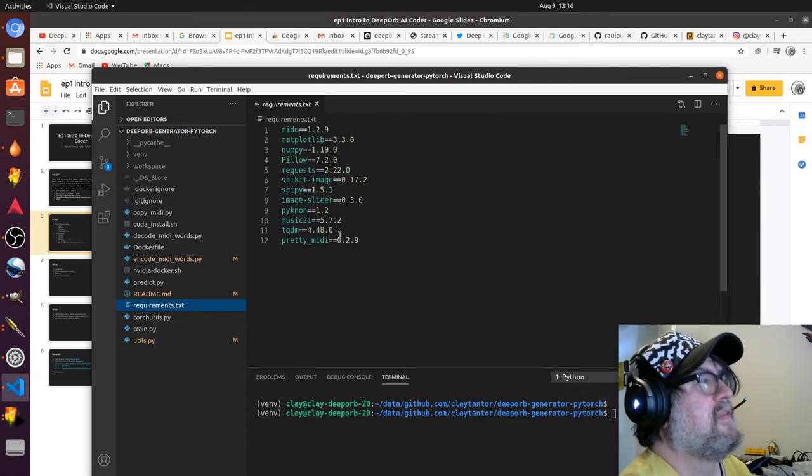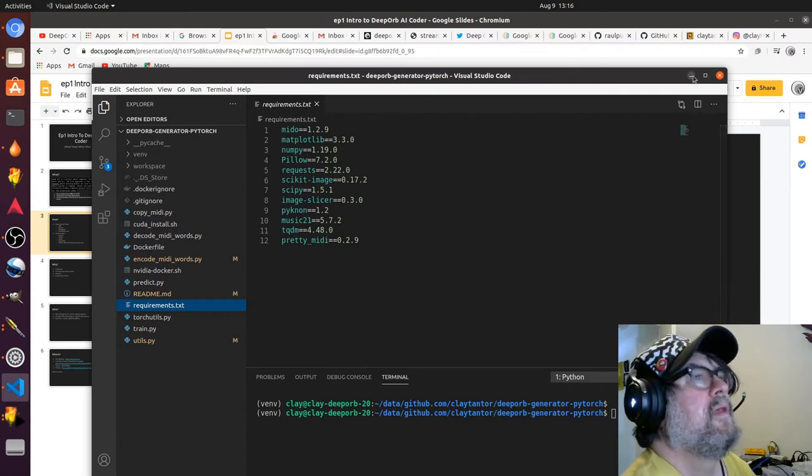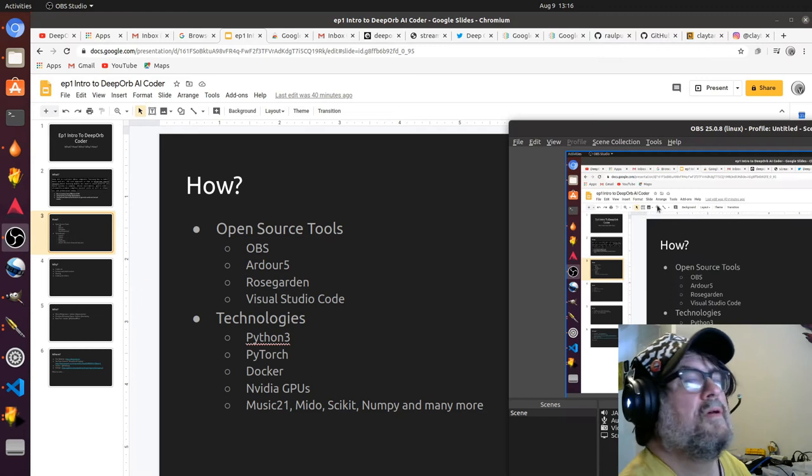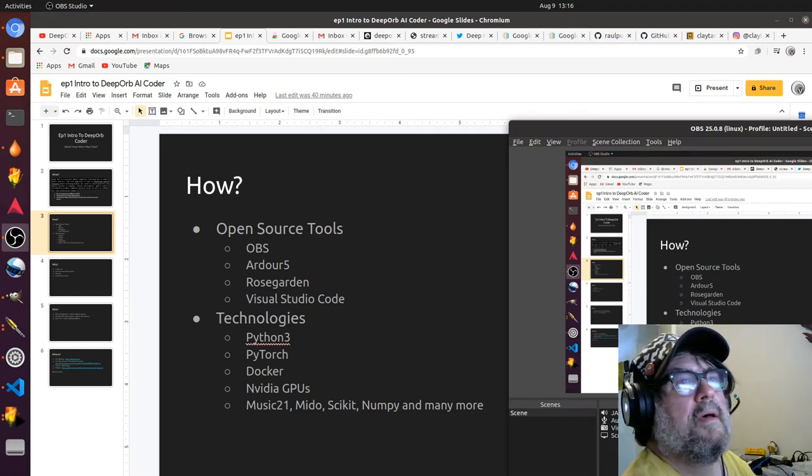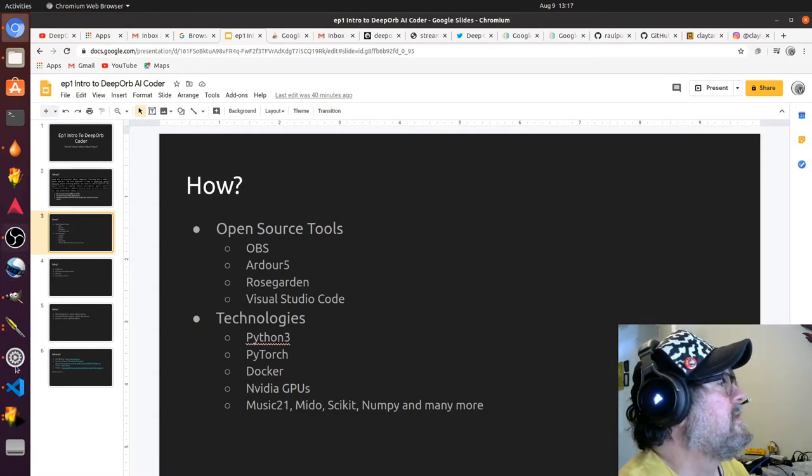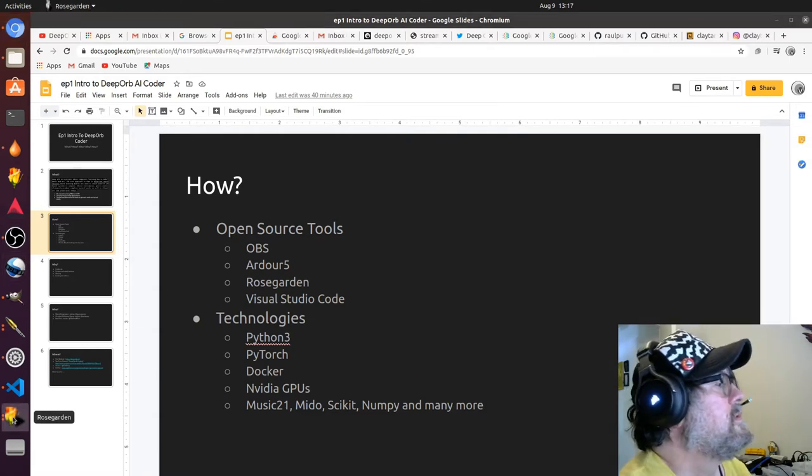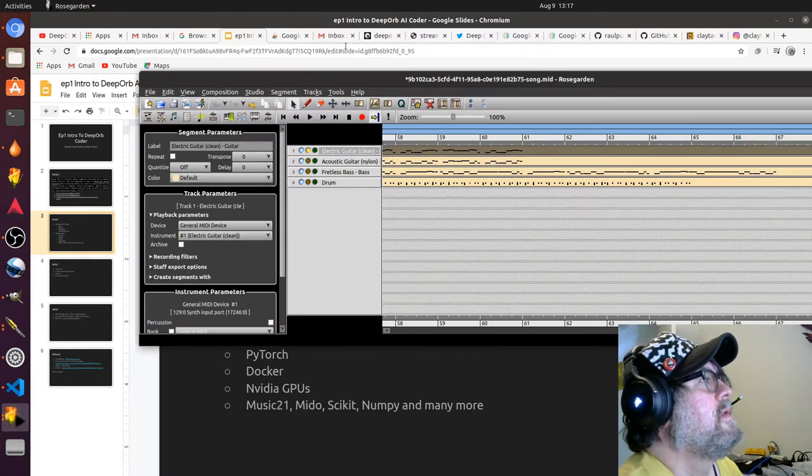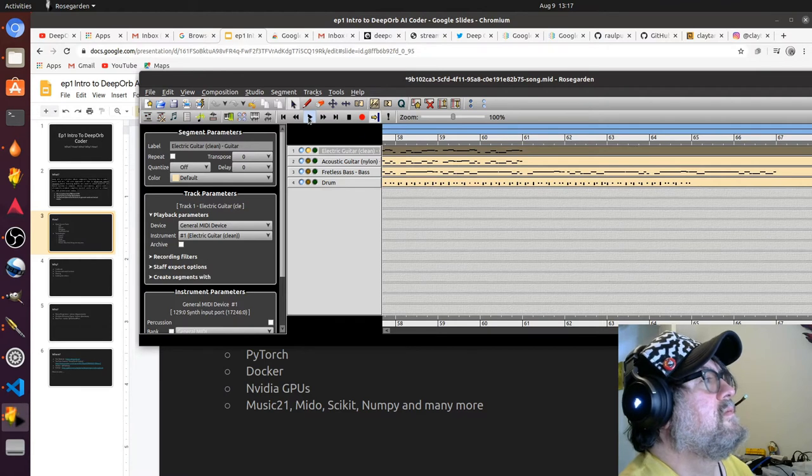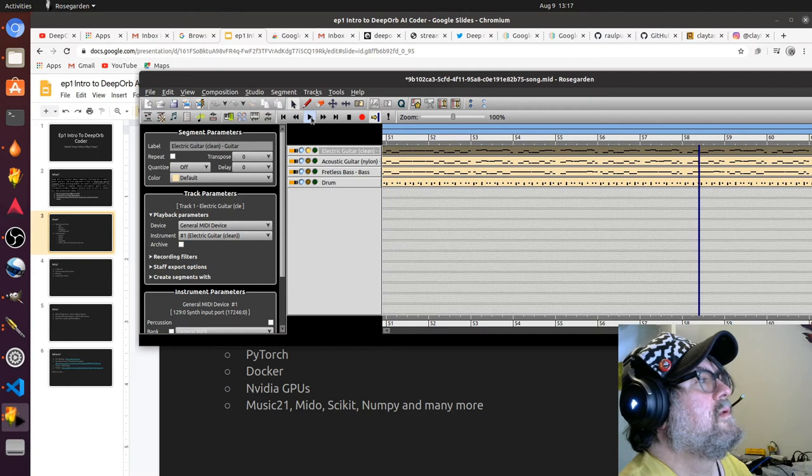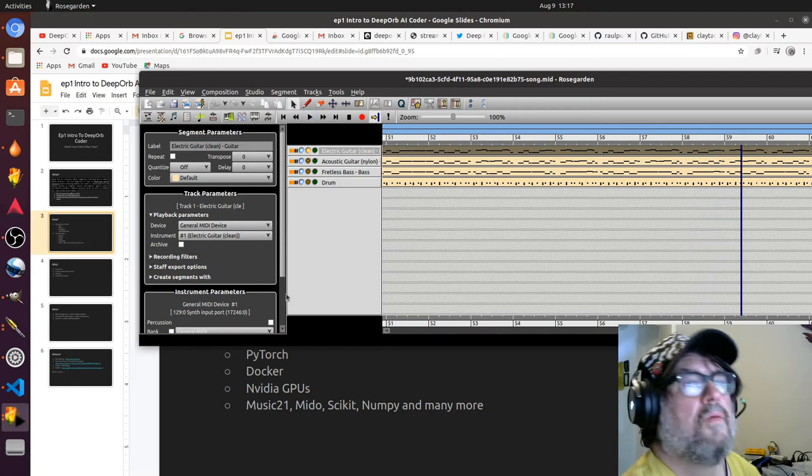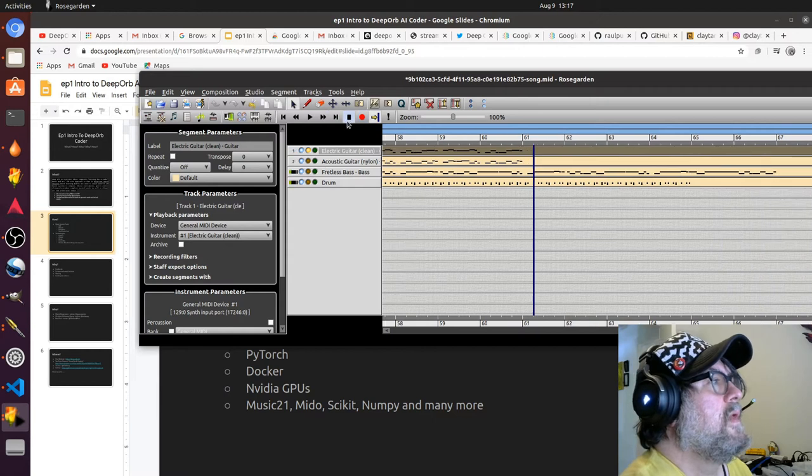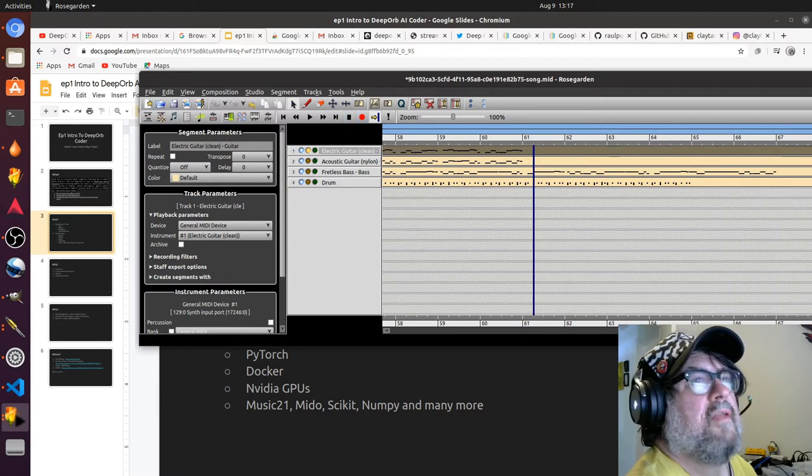Then OBS, which you're probably familiar with, which I'm casting from right now. And some tools like Rose Garden. Here's one of the pieces that I made with Deep Orb. Let's go back a little bit and play. Okay, so we're playing a little bit of that.